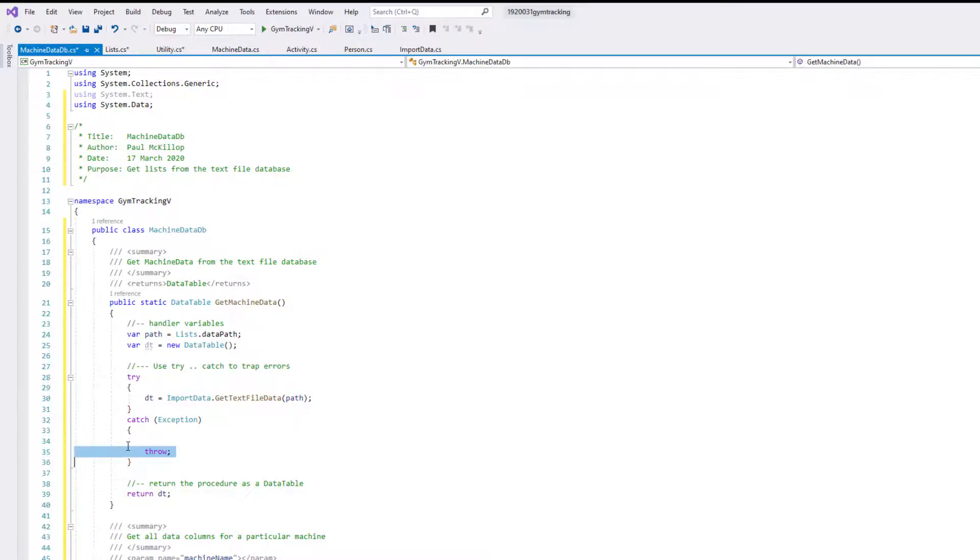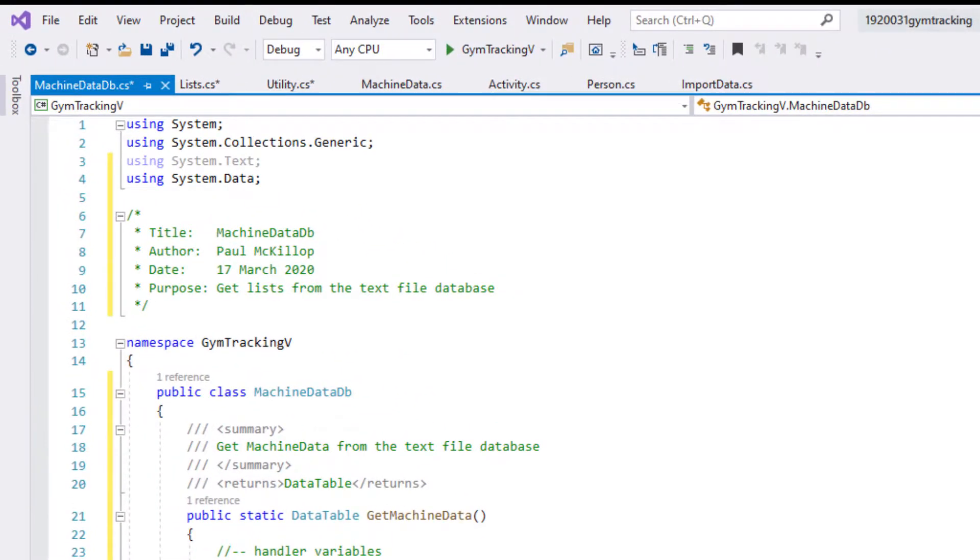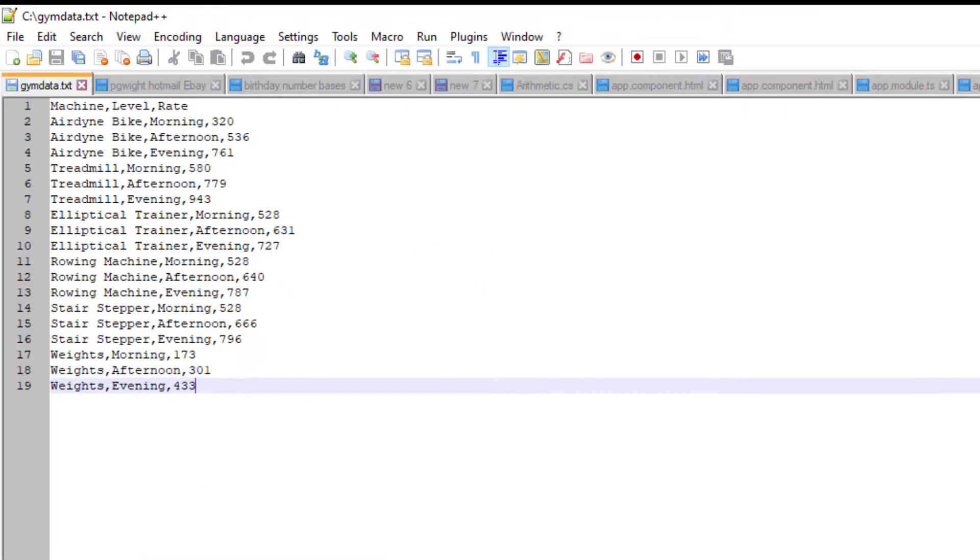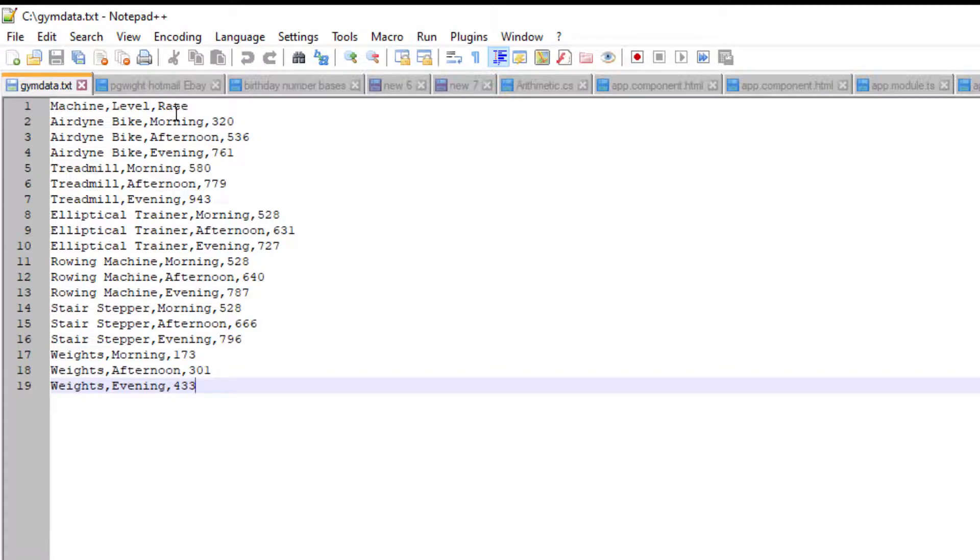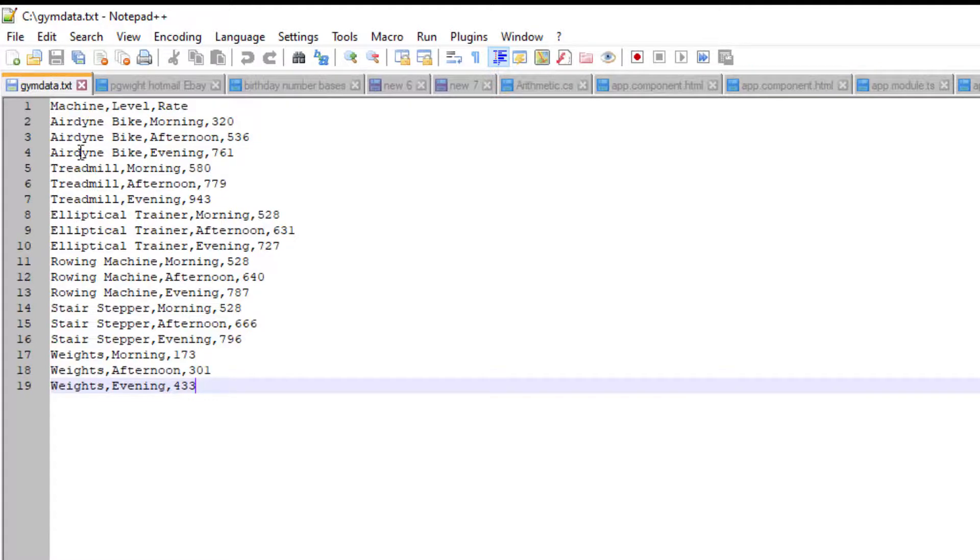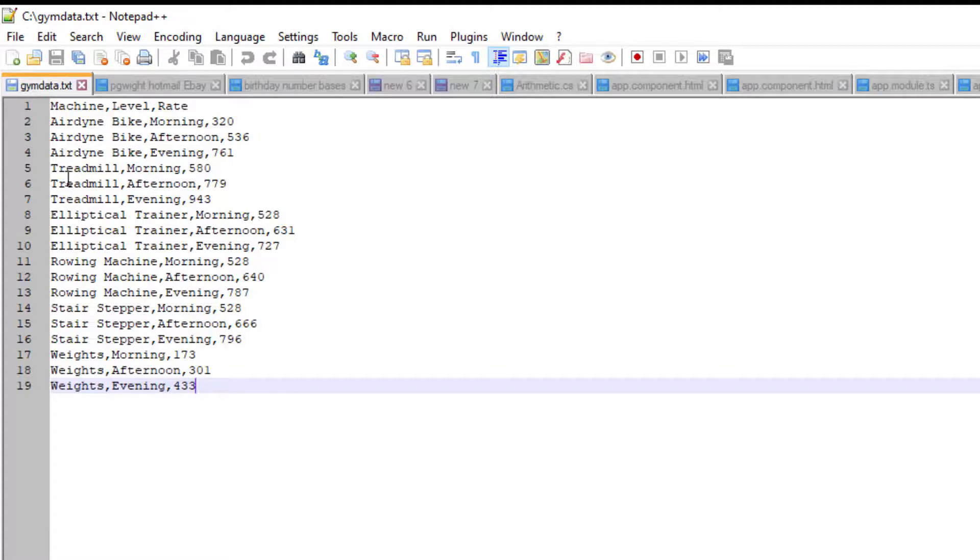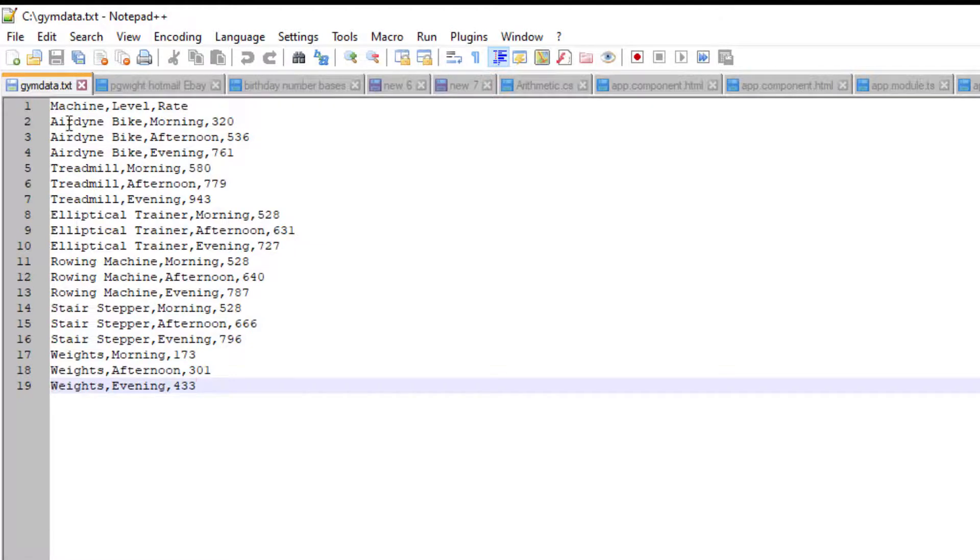We can get all the data out of the text file. Let's remind ourselves about that text file data. Here are the things that we're storing: machine, level, and rate. Remember when we said MachineData, those were the three items that we had. We've got three entries for Airdyne, Treadmill, and so forth - all have got three entries for morning, afternoon, and evening. Remember in our list class we said we wanted unique, so we want one item Airdyne, one item Treadmill, one item Elliptical, and that's what we did.